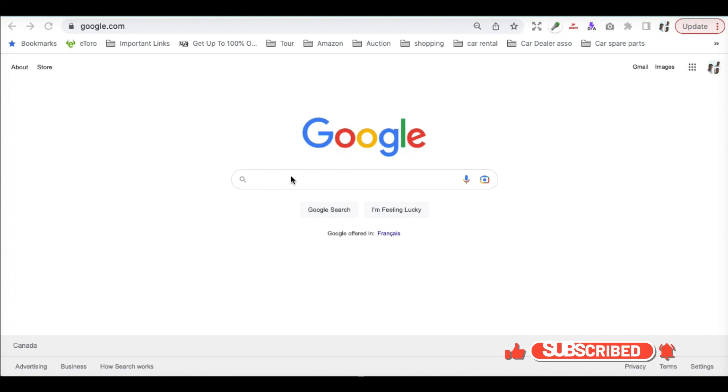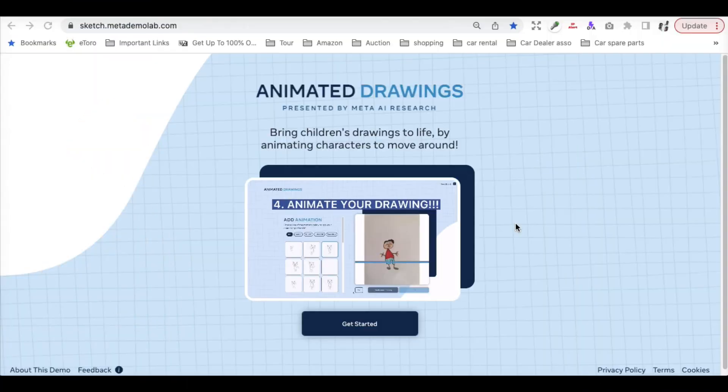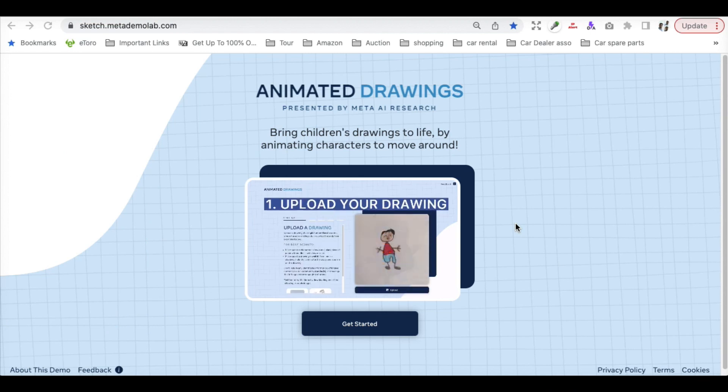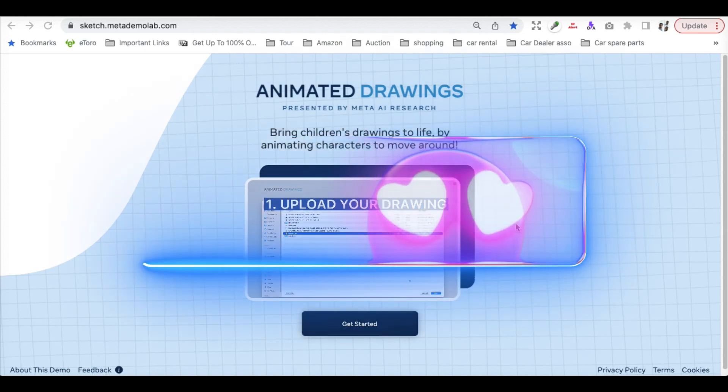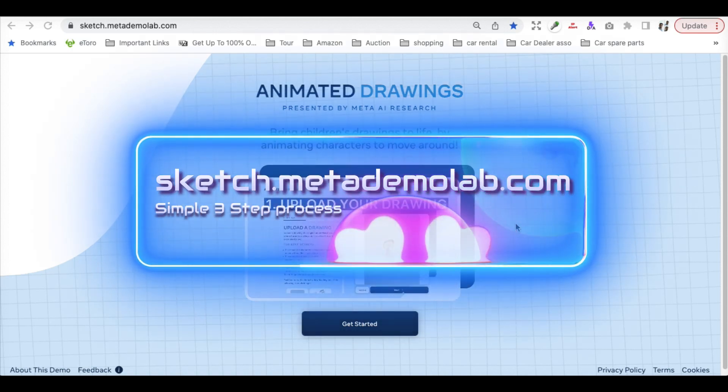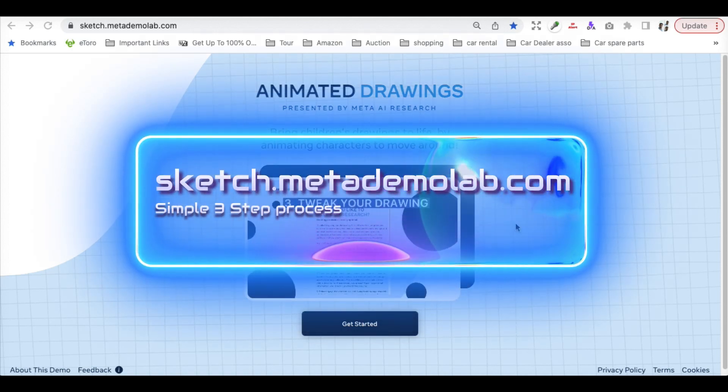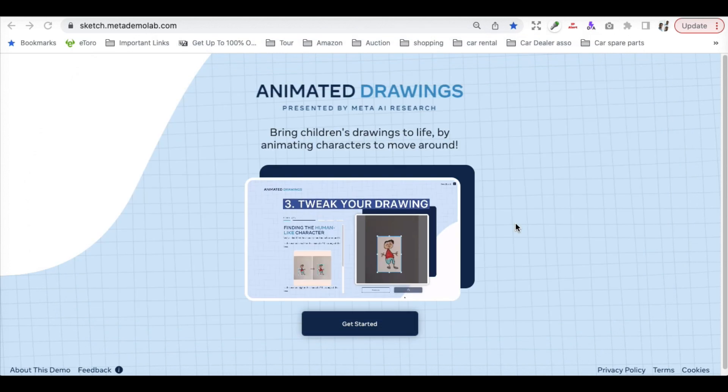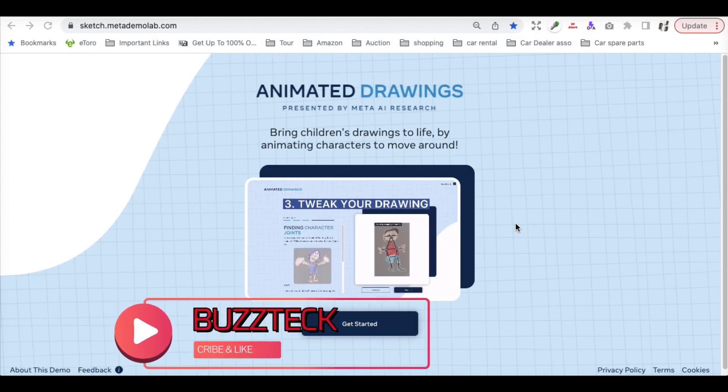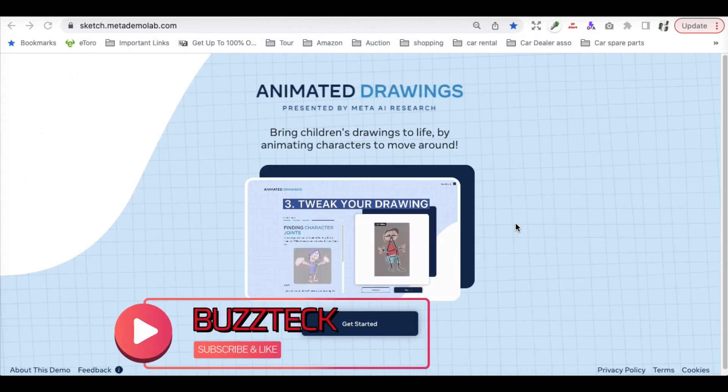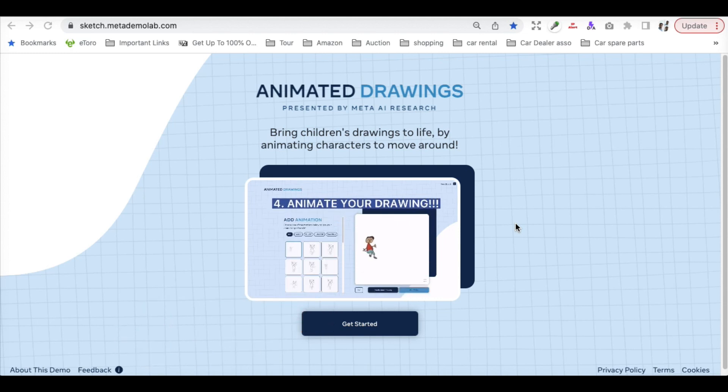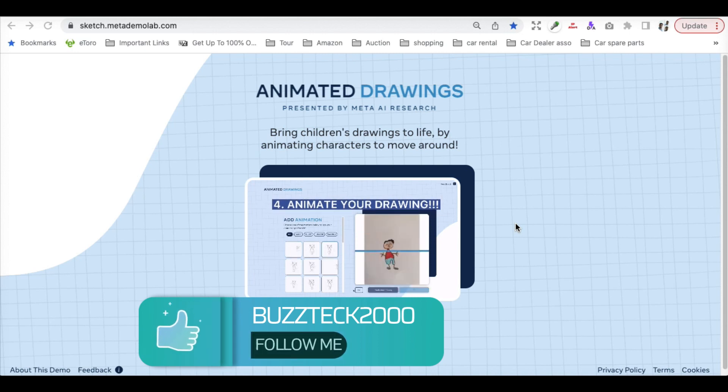Let's not waste time and let's jump in. We have to go to a site called sketch.metademolab.com. On this website it is totally free for use and what you need to do is upload the image whatever your child has created or you have created and you can just animate any of those things.